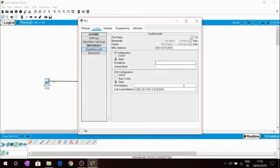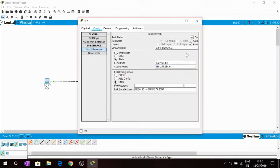So you have to give another IP address, 192.168.1.2. It will generate subnet mask automatically.